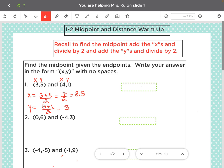And then when you type in your answer here, you're going to type it in parentheses, and you always do x, y. So this is my midpoint.